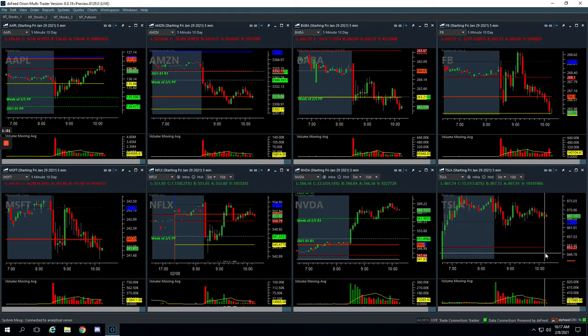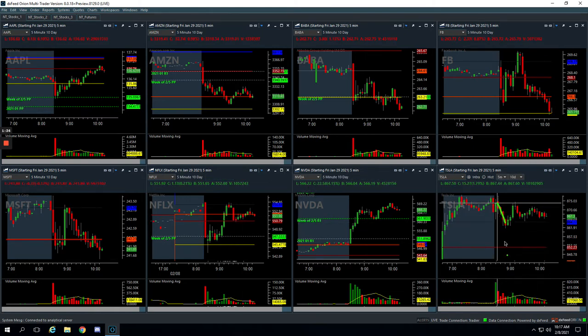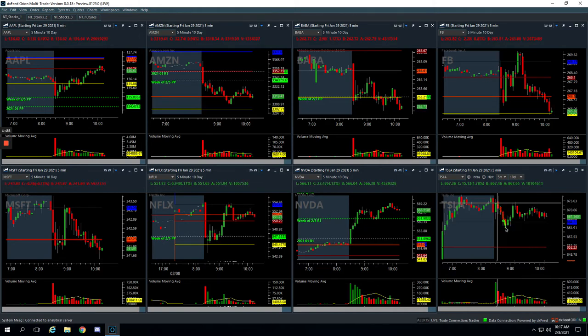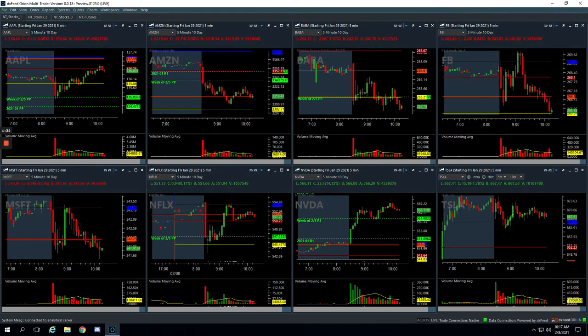And then Tesla had this push down, a little volume spike. Got in long right here, pushed a little bit against me, and then finally bounced up. And so got out after the second green bar for plus 78, small winner there.